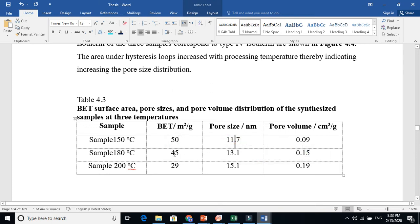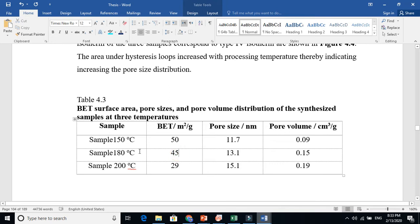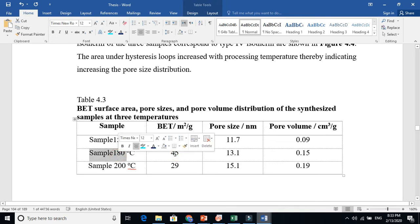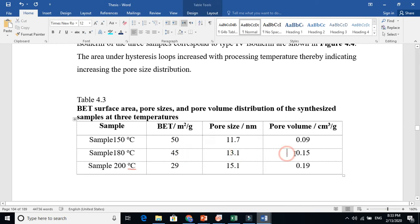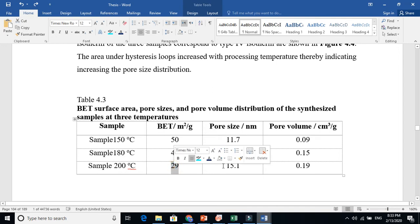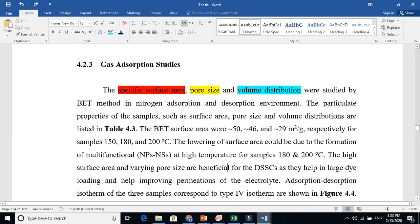The first sample has larger surface area because the pore size is smaller. For the 180°C sample, the specific surface area is 45 square meter per gram — one gram covers 45 square meters. Here, the pore size is increasing and the volume is also increasing. For the 200°C sample, increasing temperature decreases the specific surface area and increases the pore size.